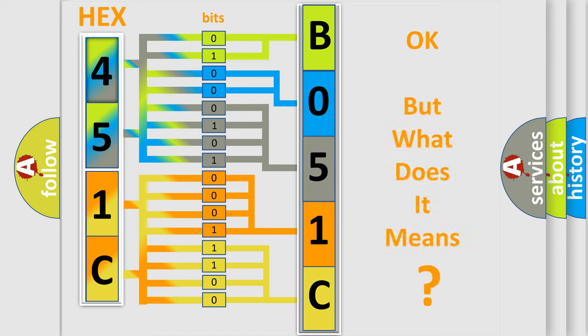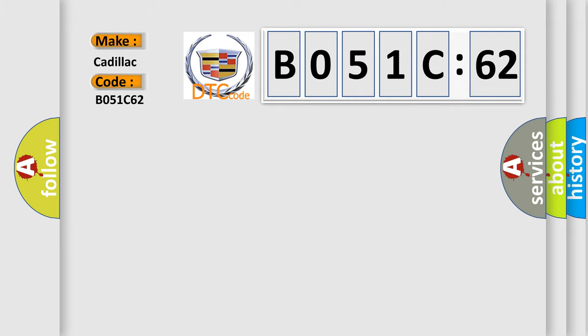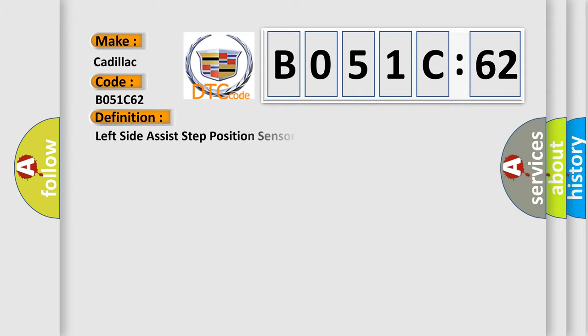The number itself does not make sense to us if we cannot assign information about what it actually expresses. So, what does the diagnostic trouble code B051C62 interpret specifically for Cadillac car manufacturers?